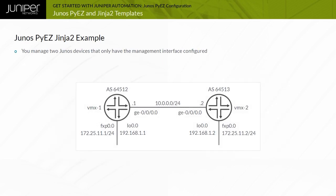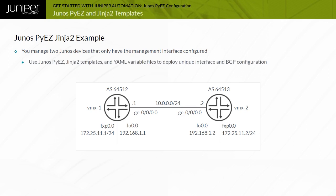You are responsible for managing two Junos devices that currently only have the management interface fxp0 configured. You want to use Junos PyEasy to deploy a complete device configuration that configures the GE0-0-0-0 interface and establishes an external BGP (eBGP) neighbor relationship between the devices.